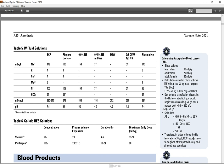Therefore, in order to keep the hemoglobin level above 70 g per liter, RBC would have been given after approximately 2.6 liters of blood has been lost.